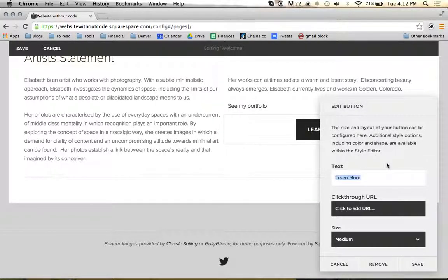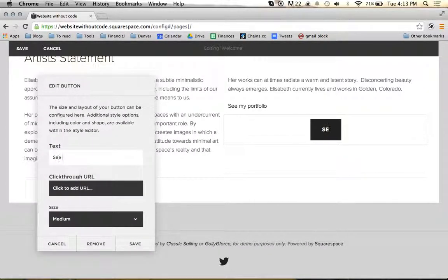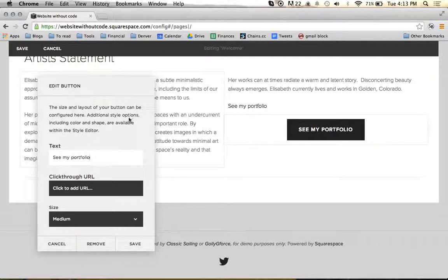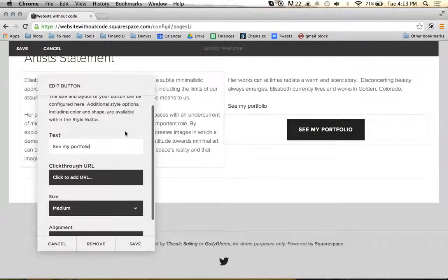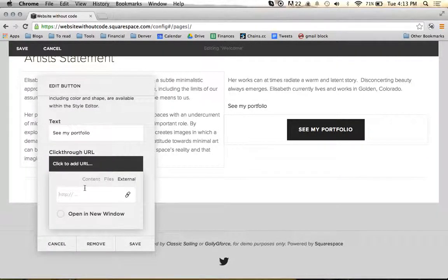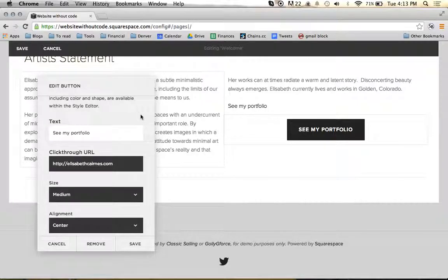We're going to change the text in this button. Actually I'm going to move this over here so you guys can see what's going on. We'll change it to say See My Portfolio and add a URL to ElizabethCairns.com and open that in a new window.